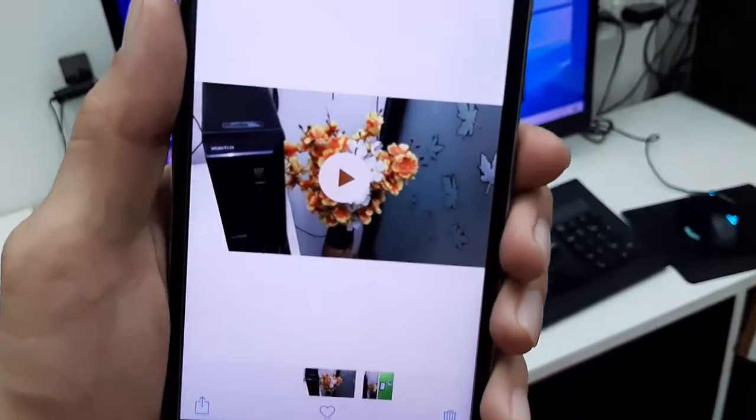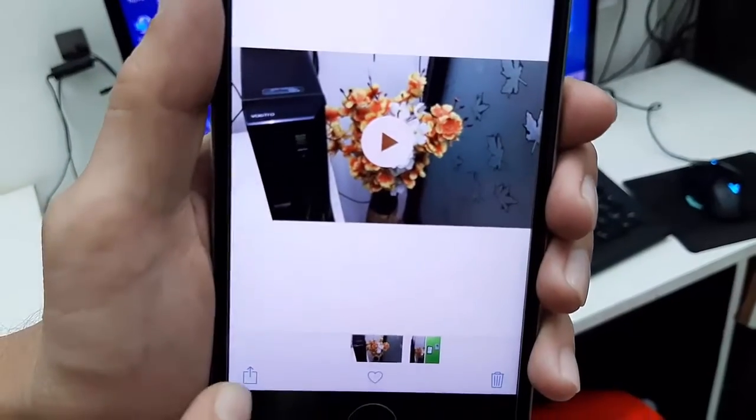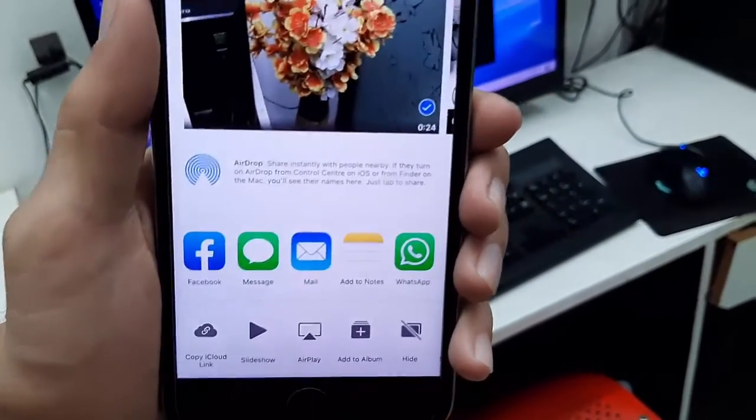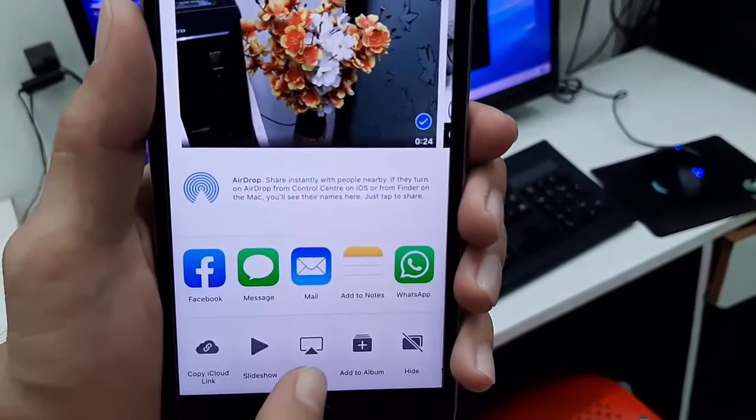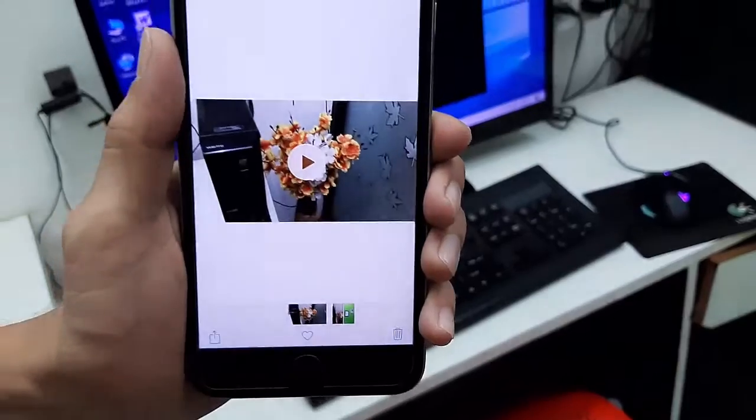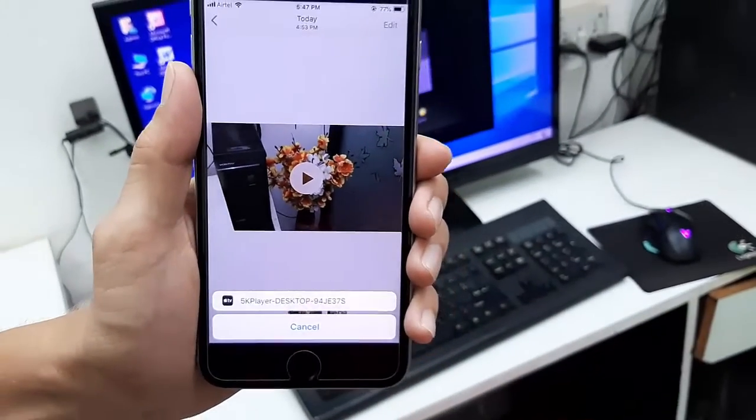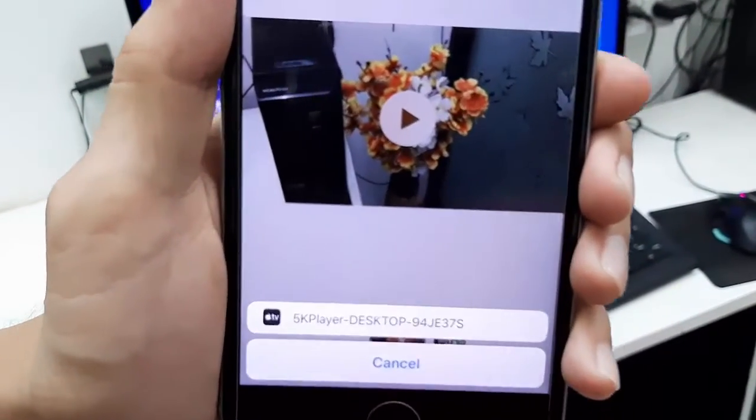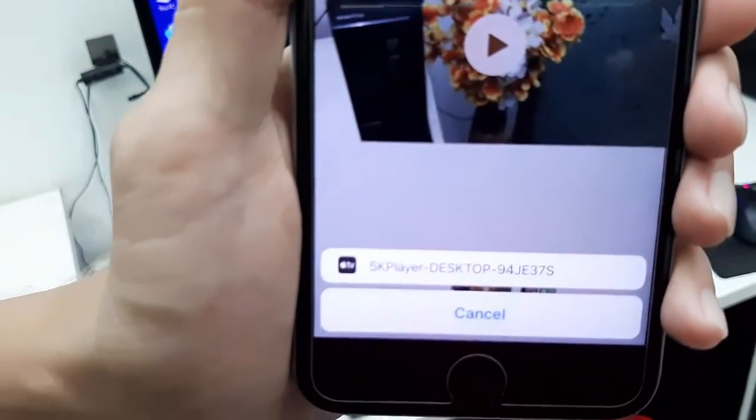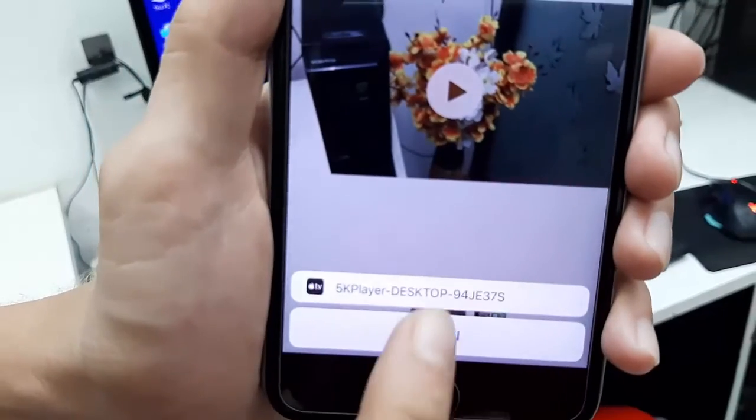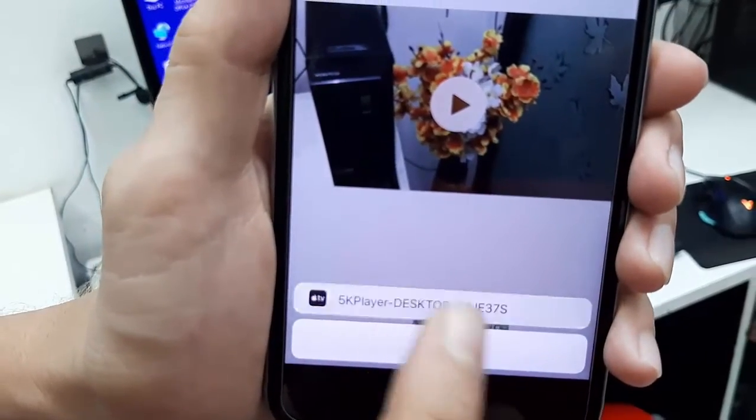Open it and tap on the share icon. Tap on AirPlay and it will detect your 5K Player with your desktop or laptop name. Now tap on 5K Player.